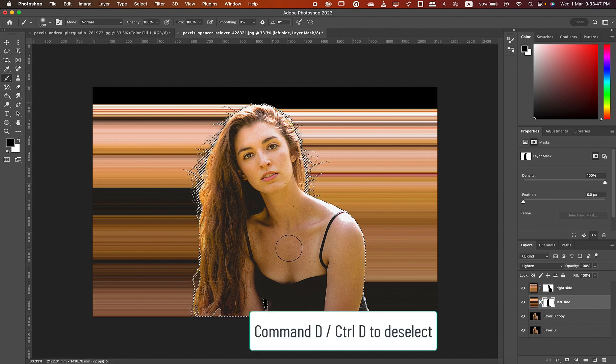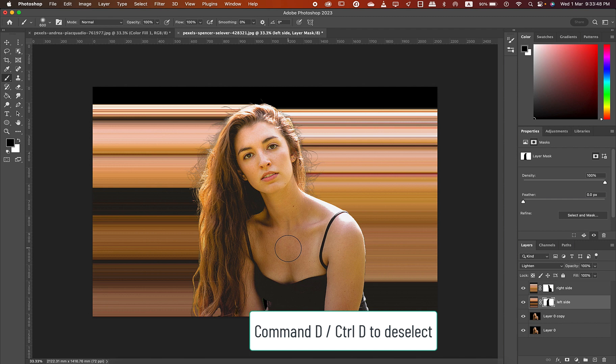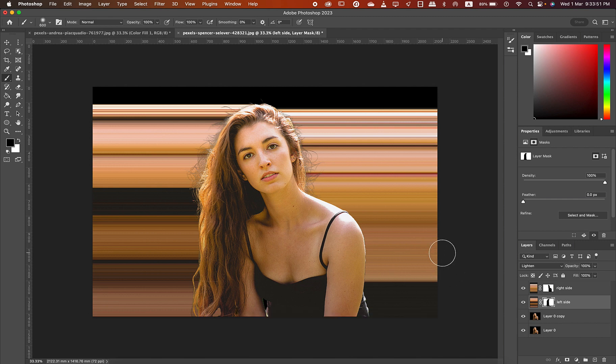You'll find how 3D-ish the image looks with the stretched pixels on both sides of the image. So guys that's how you pixel stretch in Photoshop.